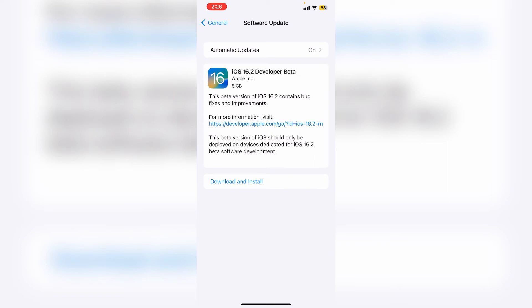Wait a few seconds for downloading to start. It will take a few minutes depending on your internet connection. Once it's downloaded, you'll get the install option. Then simply install the iOS 16.2 beta.